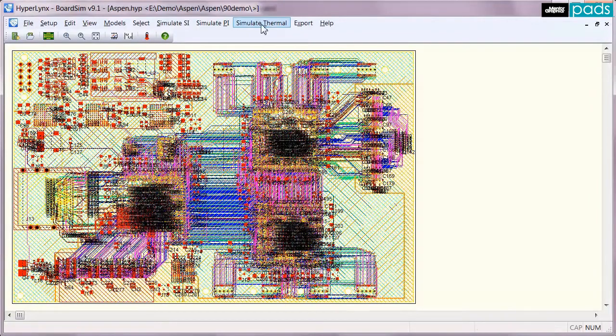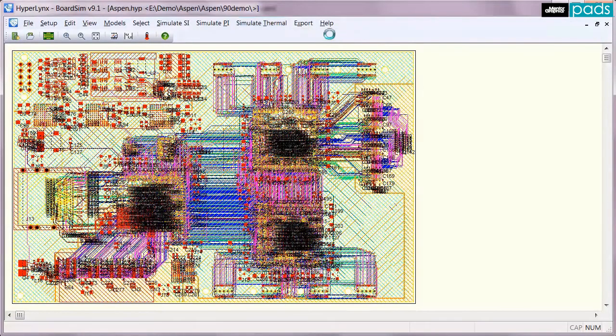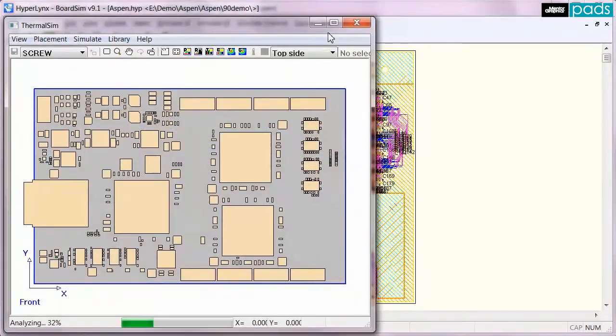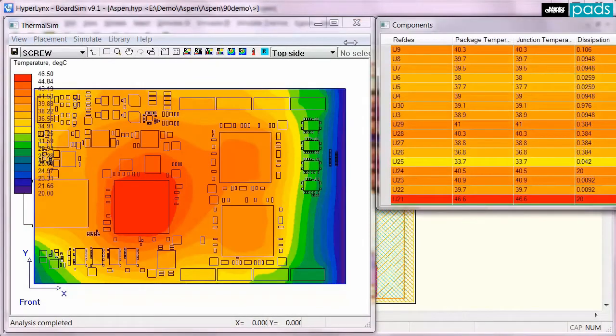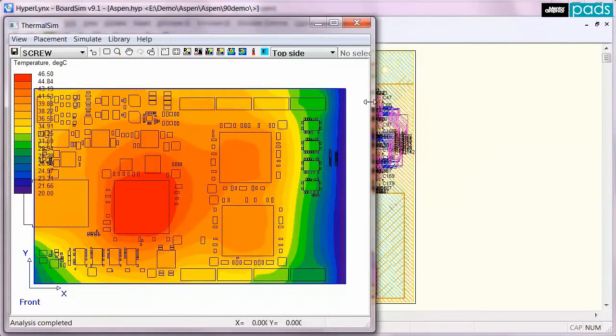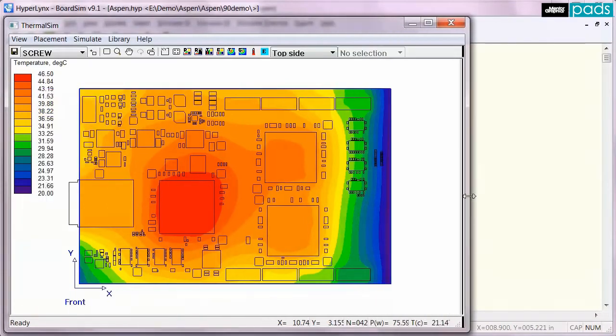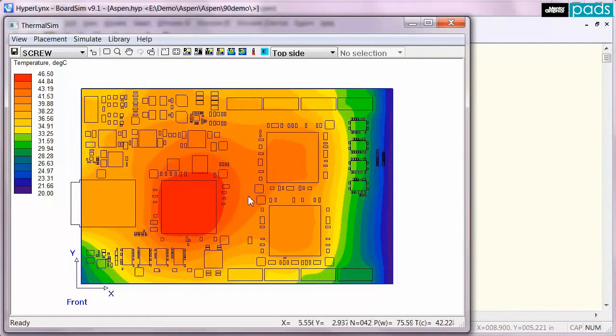Once in HyperLynx you can immediately launch a thermal analysis. Of course it will use the default power dissipations for the components, unless you have already assigned them to your parts, but it will still give a pretty good estimate of overall thermal performance.